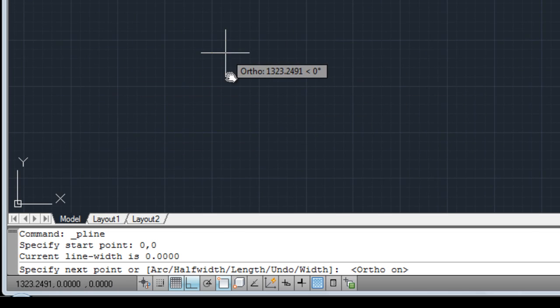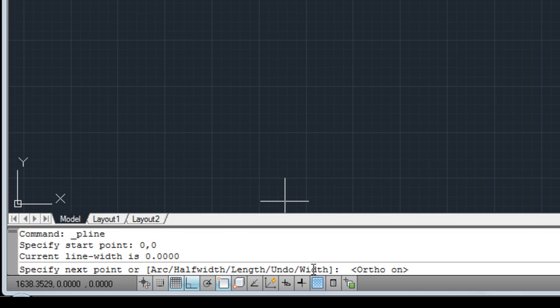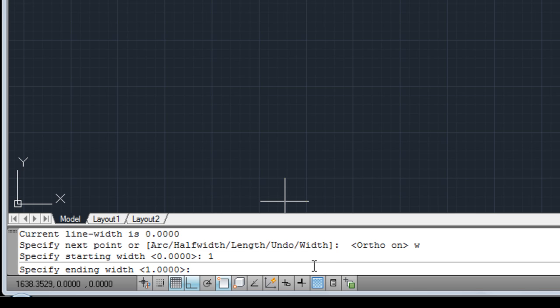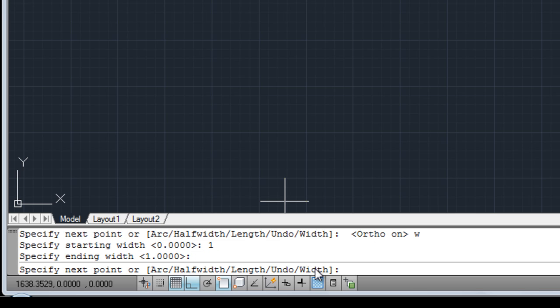Here is the width option. After you give it a start point, it'll give you options. Select W for width and hit return. The width is going to be 1. You need to hit return twice here — for starting width and ending width, you want both the same.